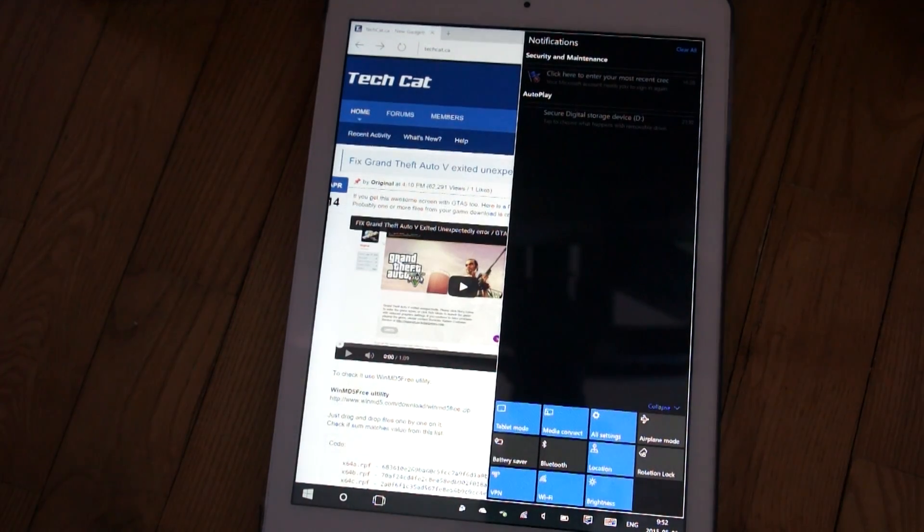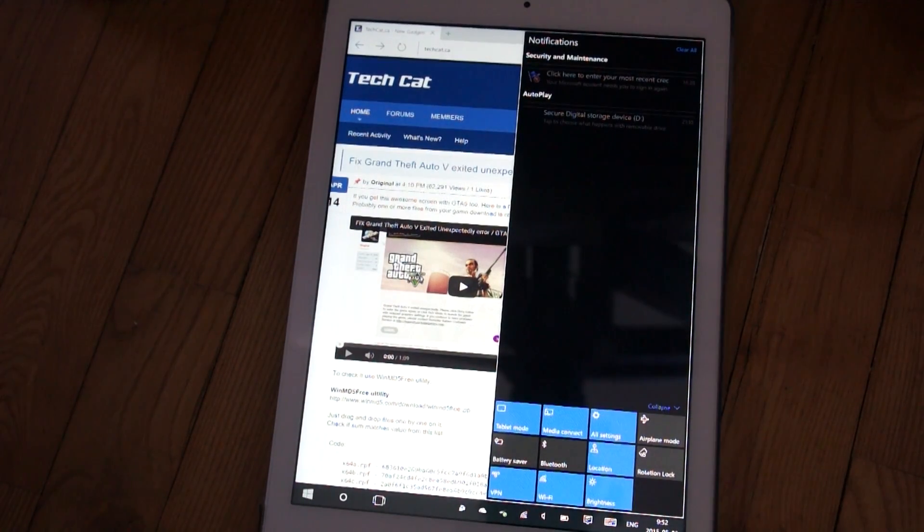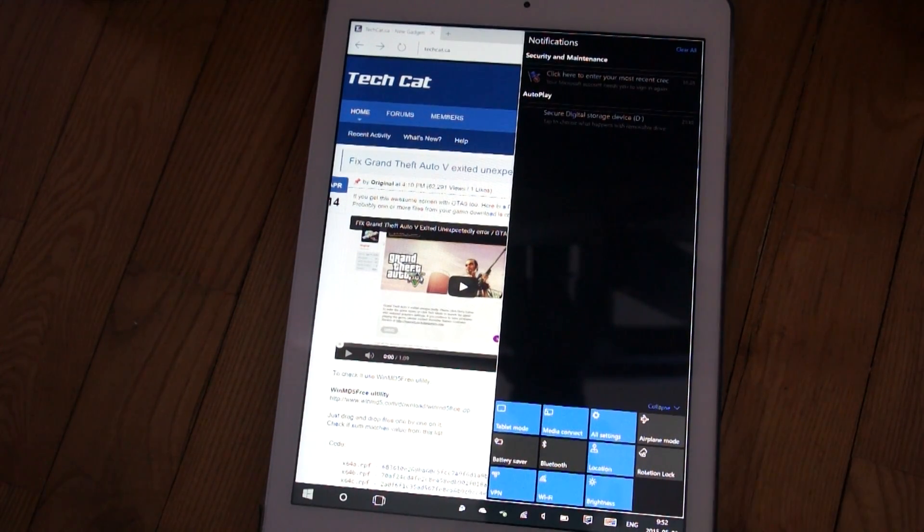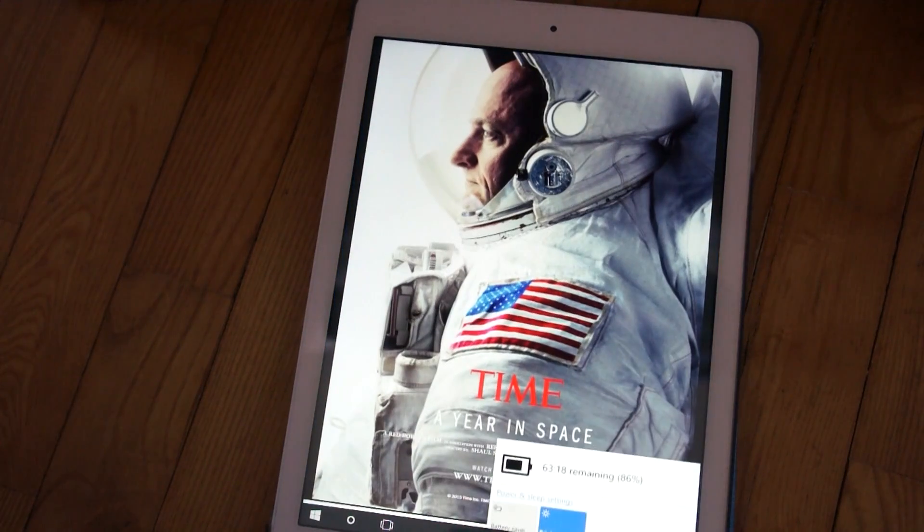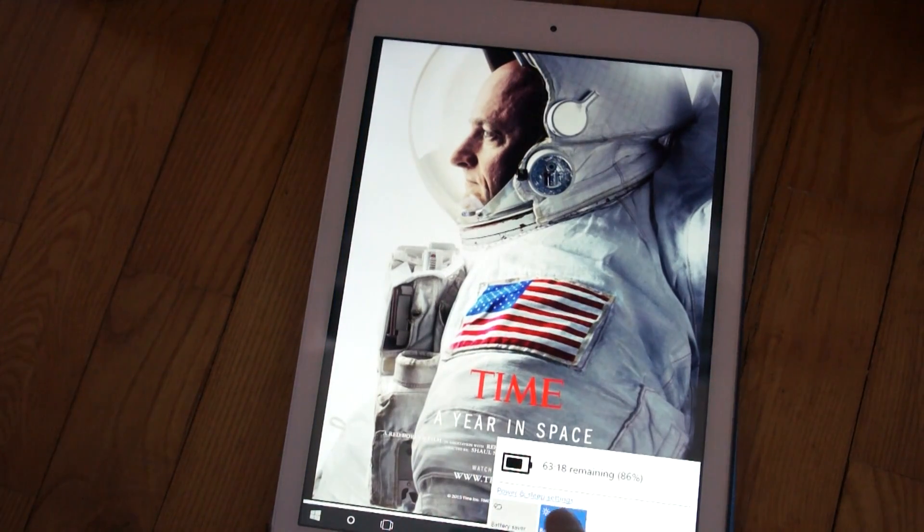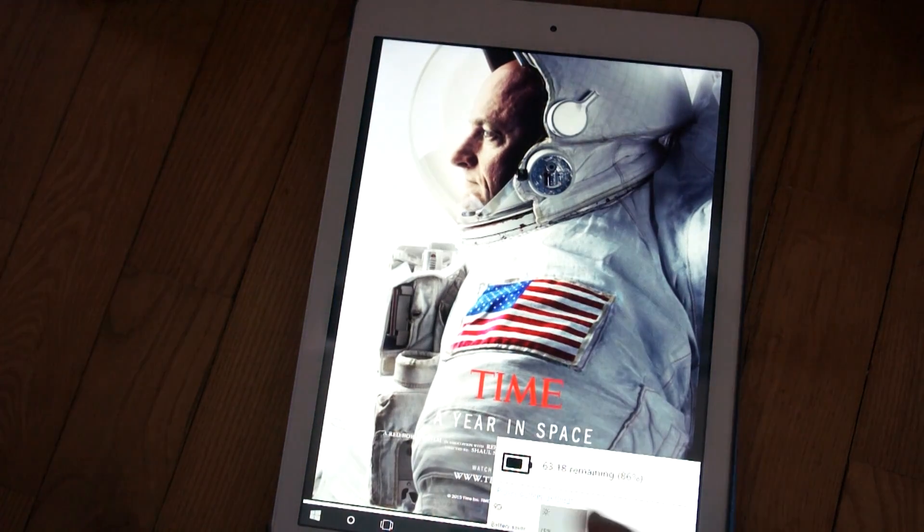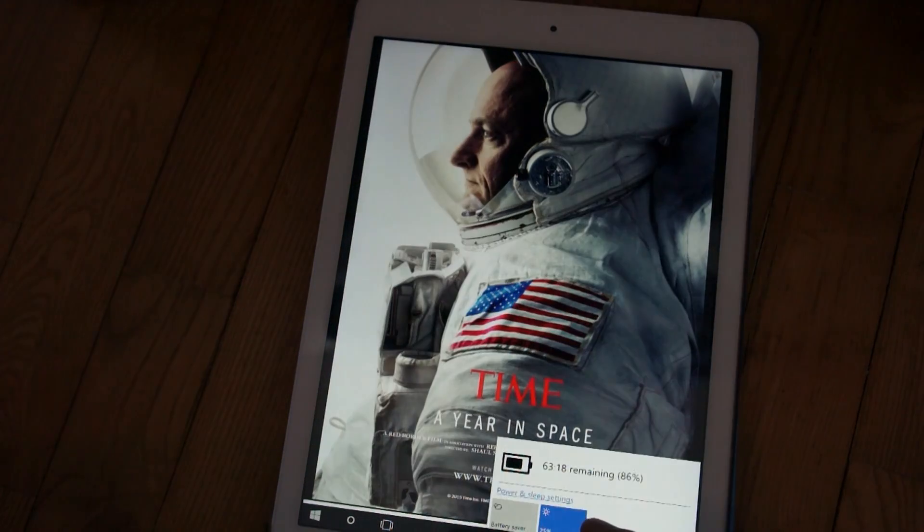New notification center is a nice addition, especially with quick controls and settings. Quick controls for taskbar items too.